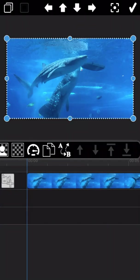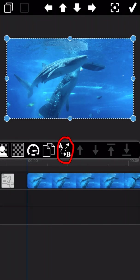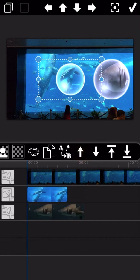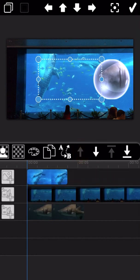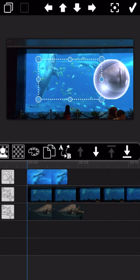The next feature lets you replace the current editing video directly by tapping the replace button. The last four icons in the feature list allow you to move the video track up and down as needed.